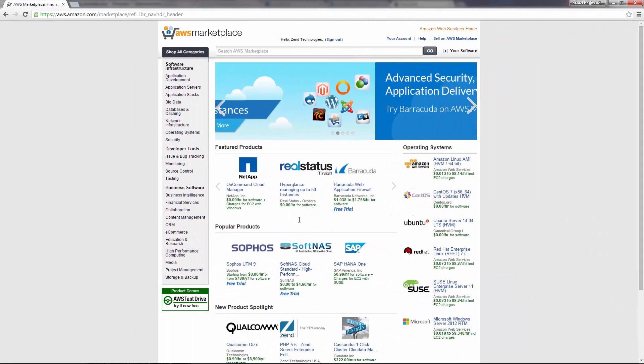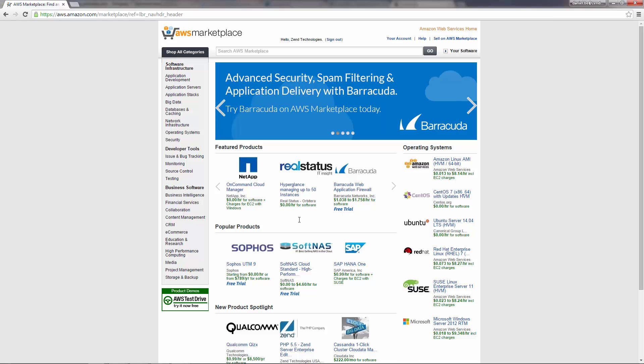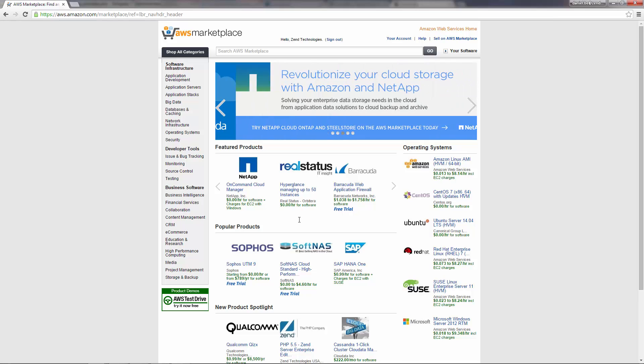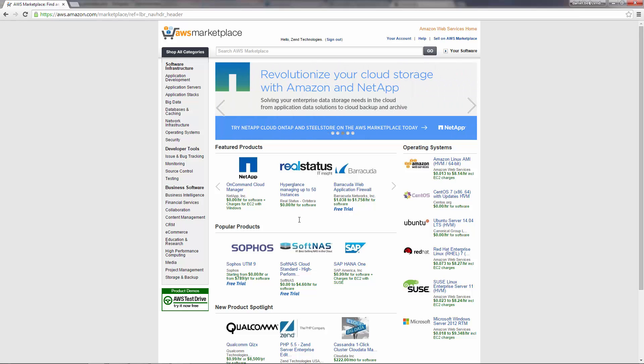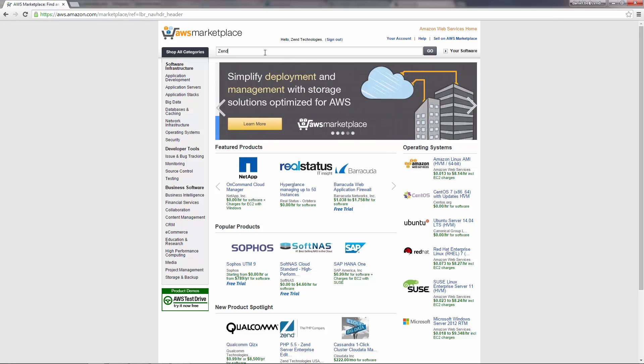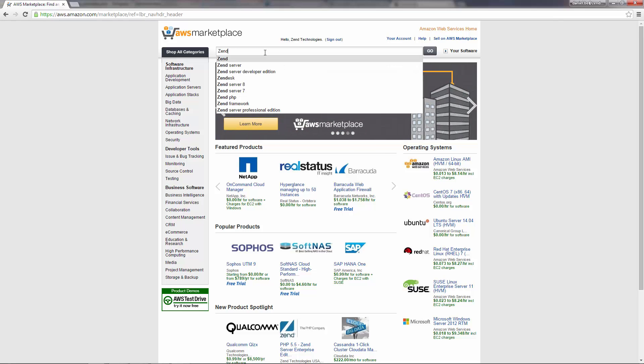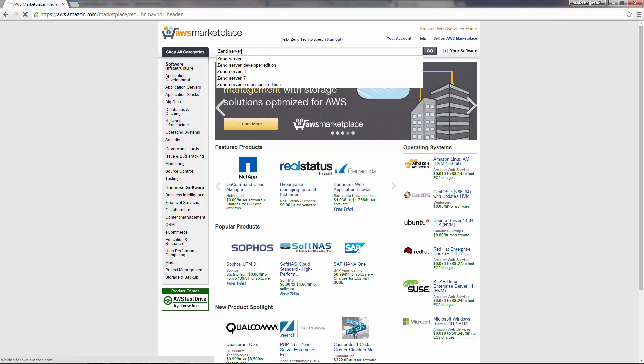So let's get this show on the road. What you're looking at now is Amazon's Web Services Marketplace, which I've already signed into with my Amazon account. I'm going to search for Zend Server using this search box at the top of the page.